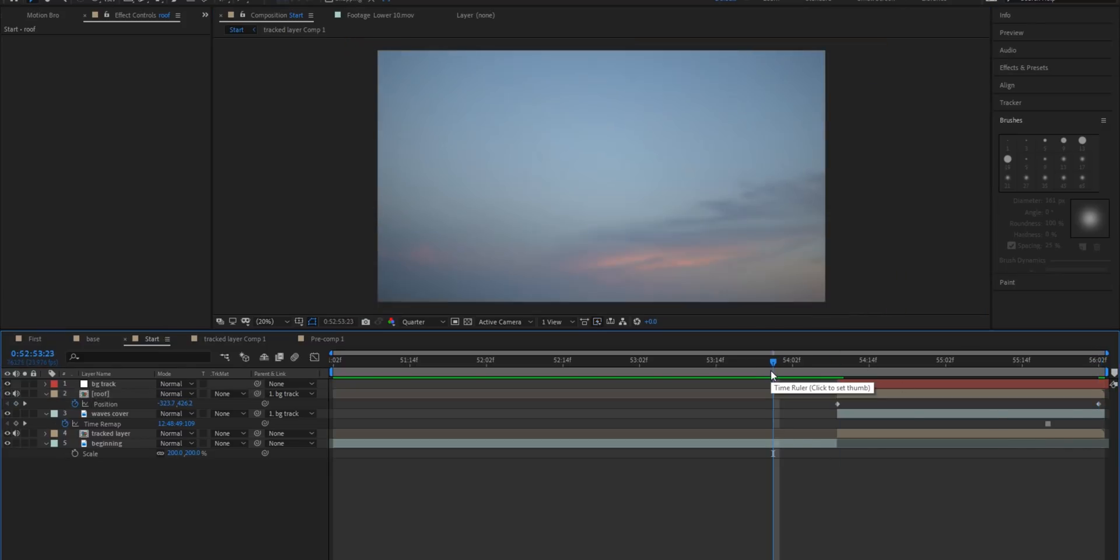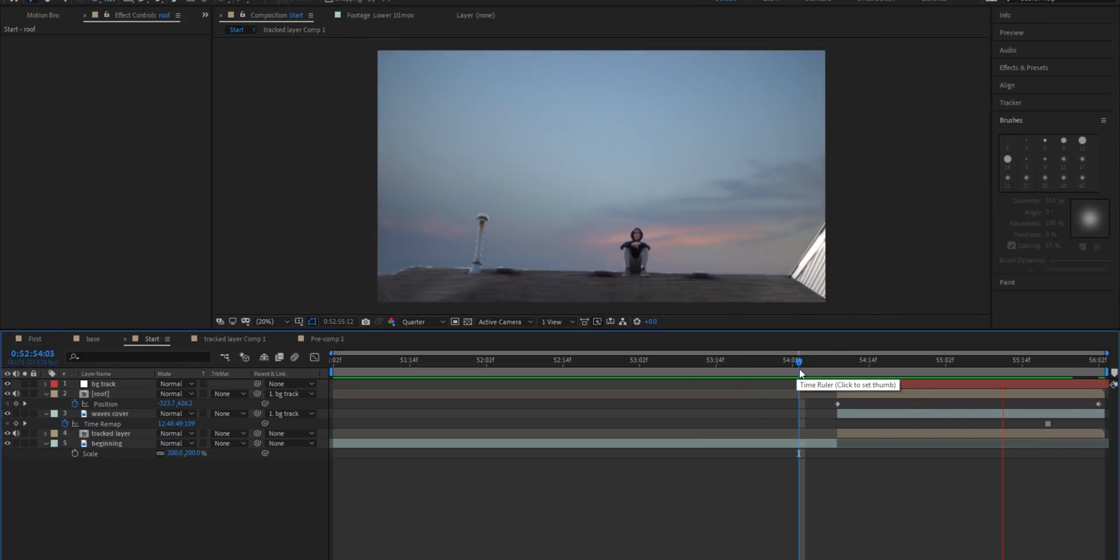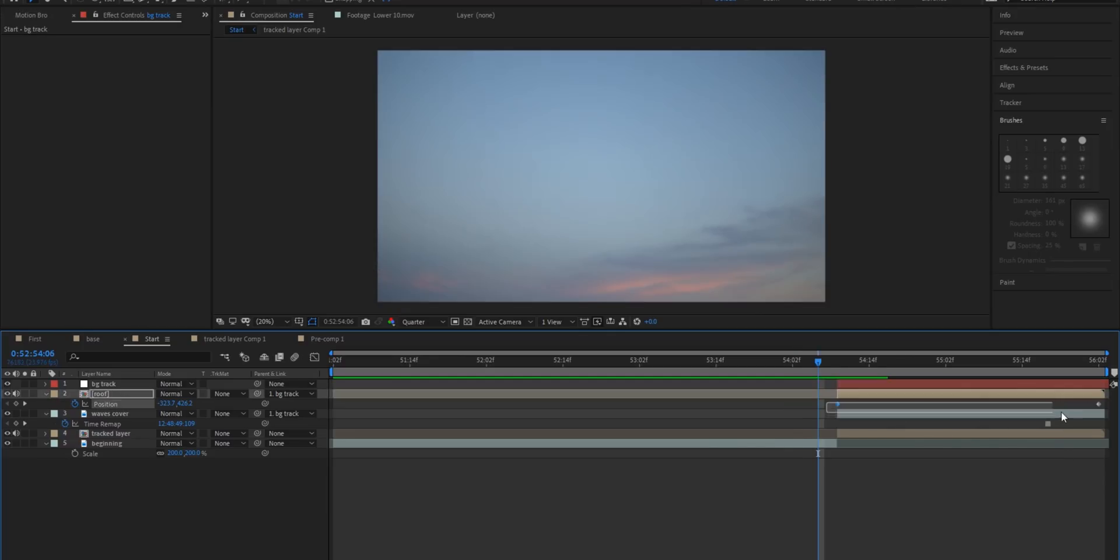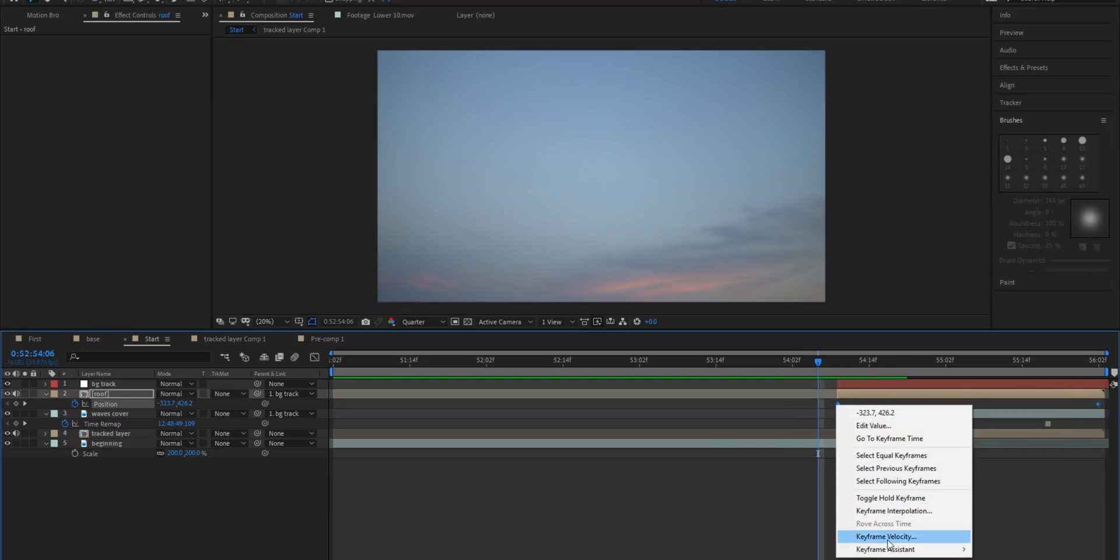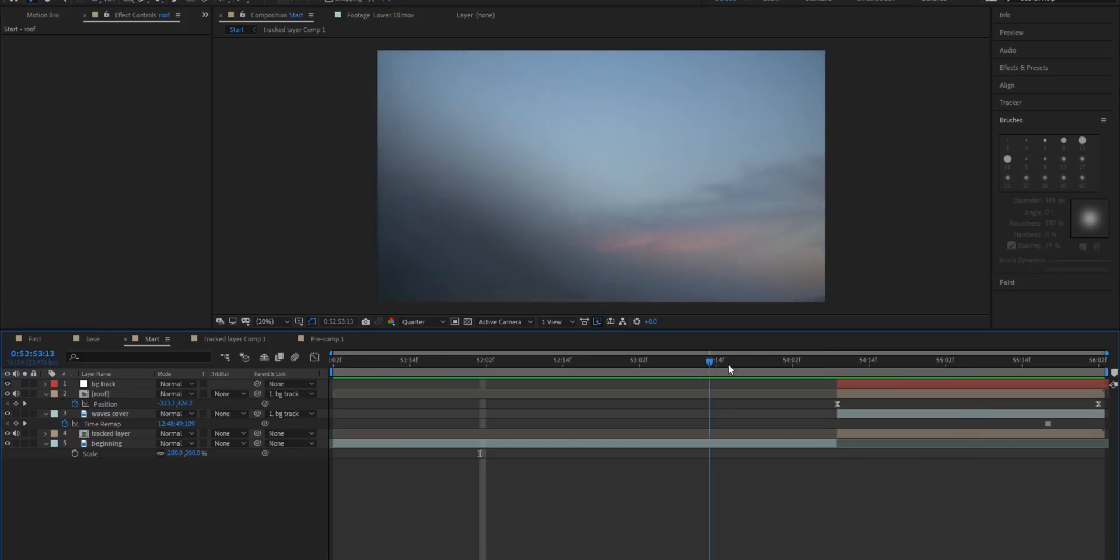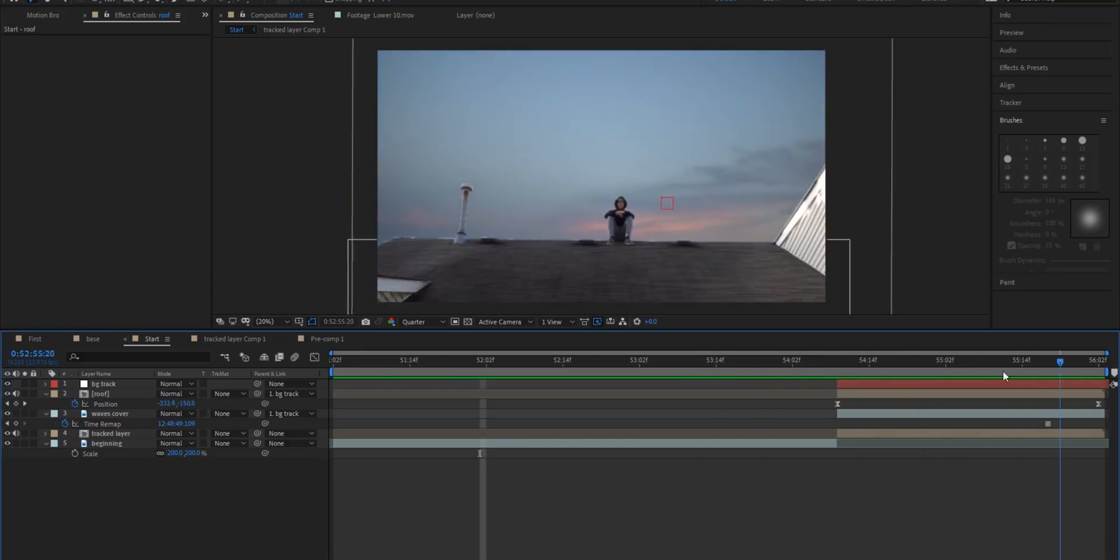And now if we play it through we're going to take these two keyframes and we're going to right click on them. Go to keyframe assistant and select easy ease. Cool so that's pretty much it for the transition.